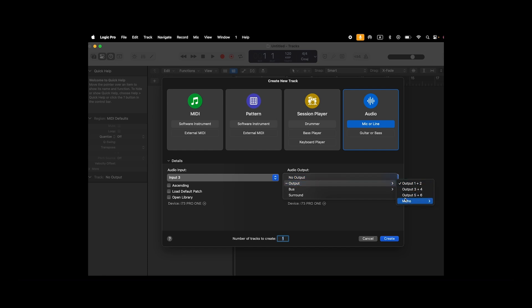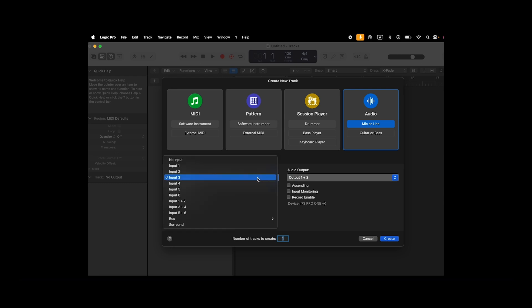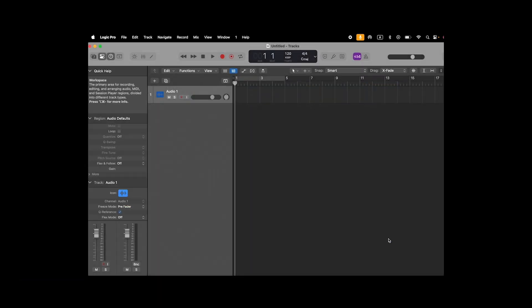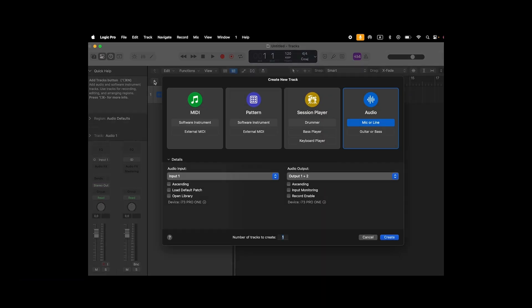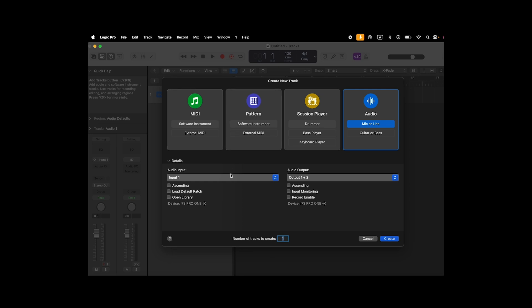In this example, we're opening two tracks to show the same signal being recorded dry and wet on inputs 1 and 3.